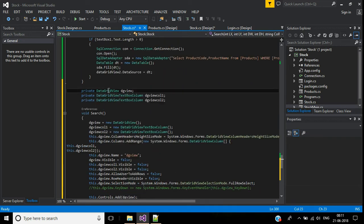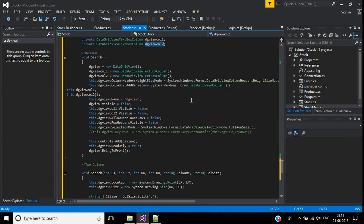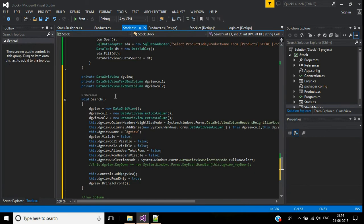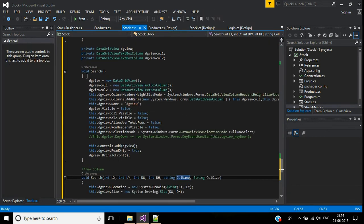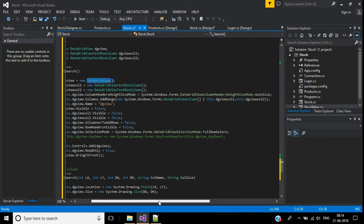To create a dynamic DataGridView, declare a private DataGridView object named dgview, along with two column objects col1 and col2. Then create a void Search function. Inside this function, instantiate dgview as a new DataGridView and configure col1 and col2. Set the AutoSizeColumnsMode to AutoSize.